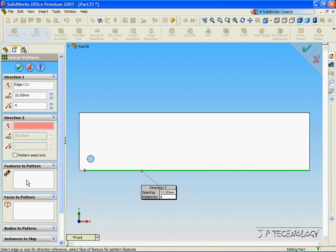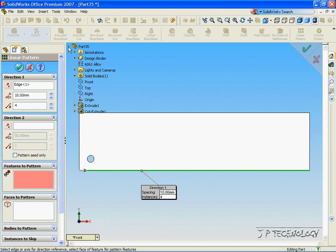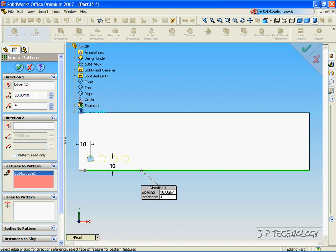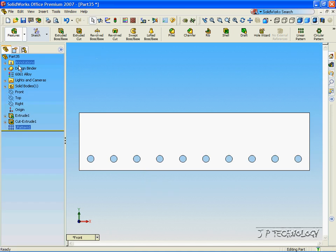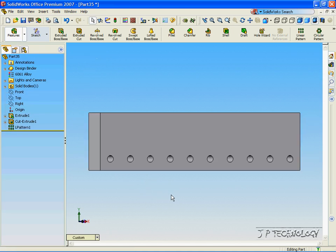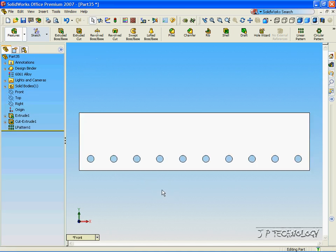Now click the Feature to Pattern and we're going to select the circle. So let's go through our tree and click the Extrude Cut. And now we have other parameters that we can play with. We can play with the distance in between each circle and we can play with how many circles we're going to create. So for this, let's make 20mm in between each circle and let's make 10 circles. Click OK. And now we've made our Linear Pattern.